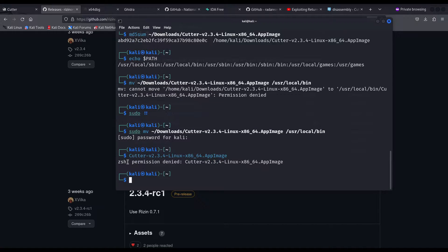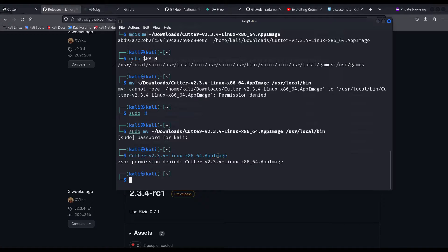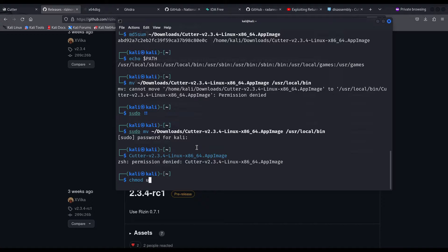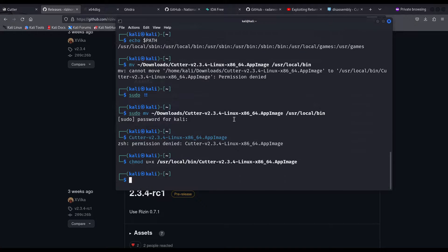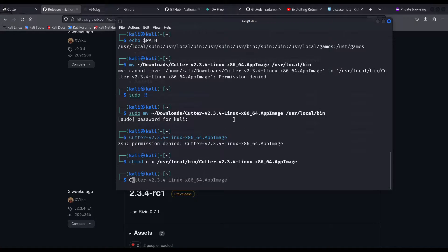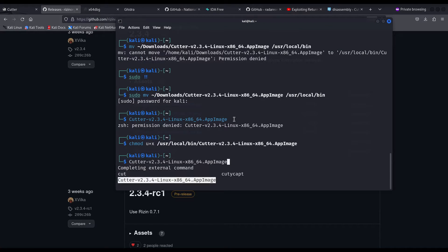Now the permission denied you see here on the screen happens because we didn't give execution permissions to the file we are actually trying to execute. In order to fix it, we can use chmod user plus execution permission, that will be cutter. And now we should be able to invoke it.